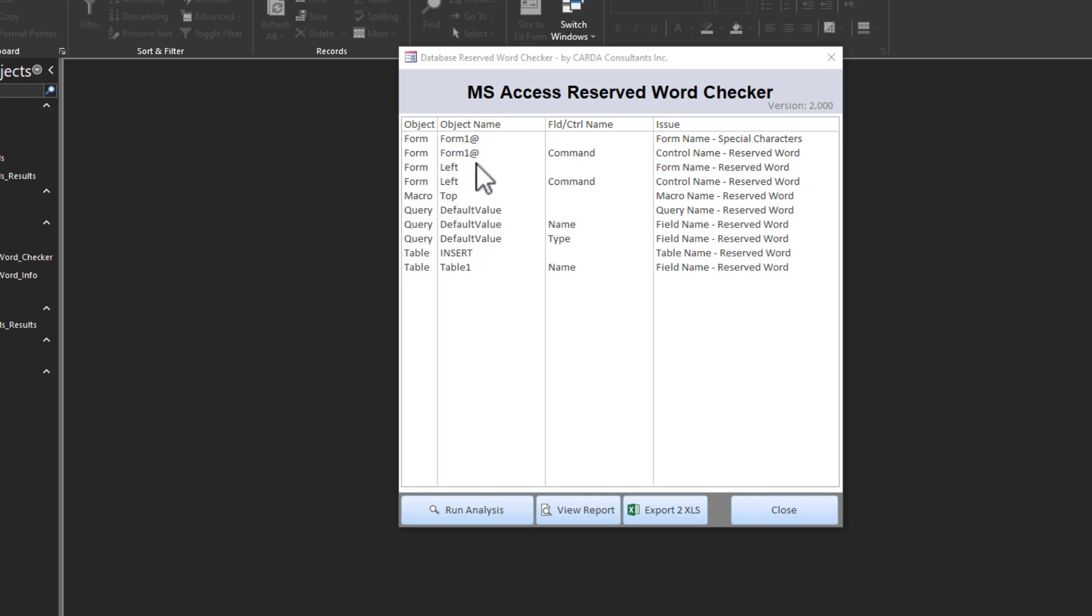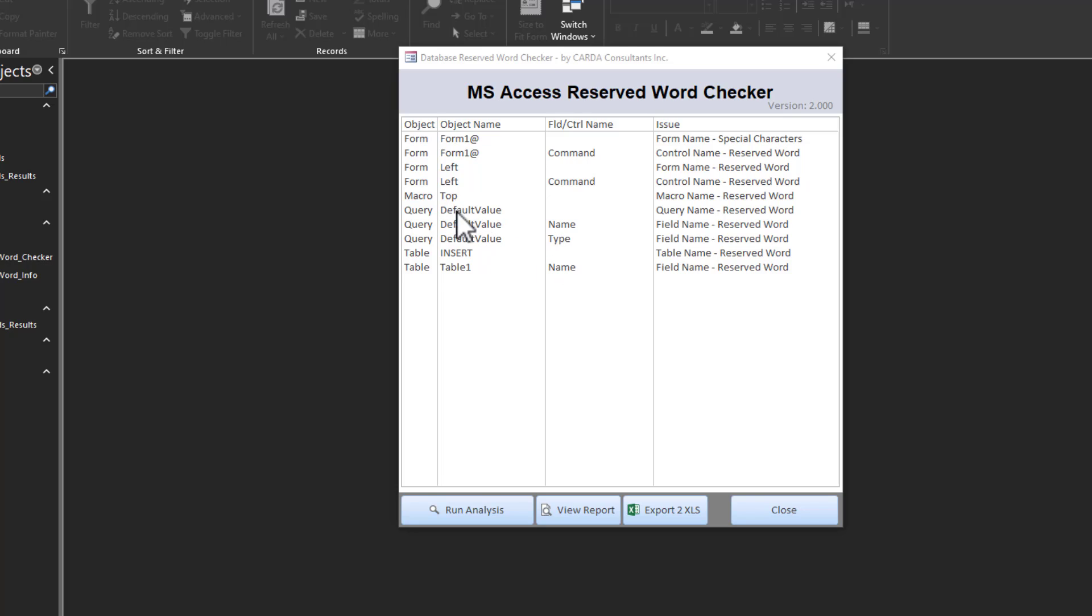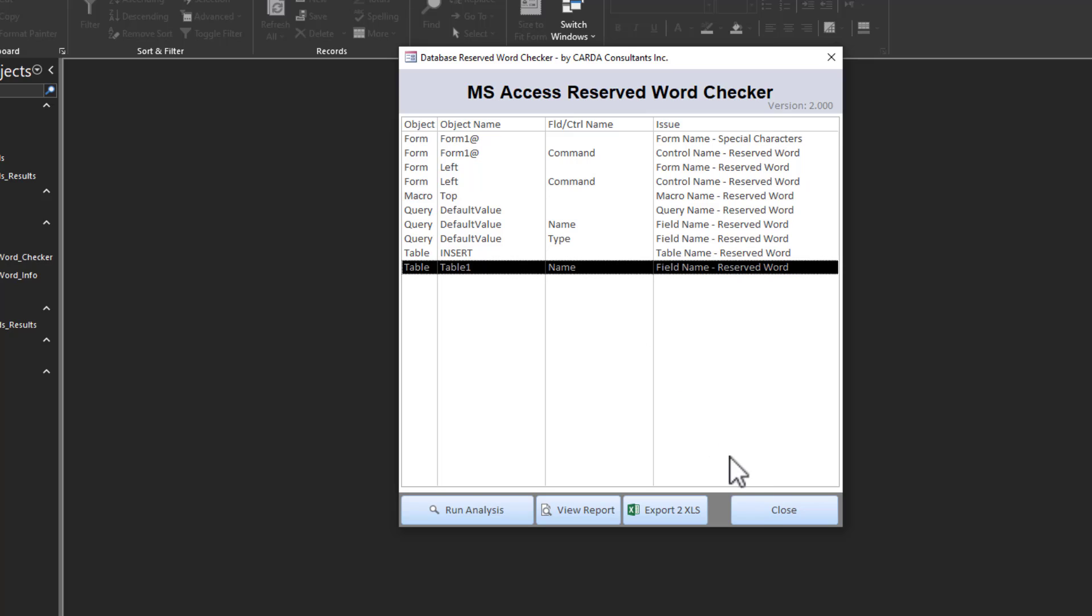So you can see here it comes and it's telling you. A form name has special character, it has an at symbol. Reserved word violation. Left is a reserved word. Top is a reserved word in a macro. As you can see here, object names. In a query that I created, I use a name of a field that is a reserved word. Table 1, the name. Field name is reserved. Name. So it's just a simple utility. It's just going to go through your database objects, and it's going to do its best to identify and flag any issues.